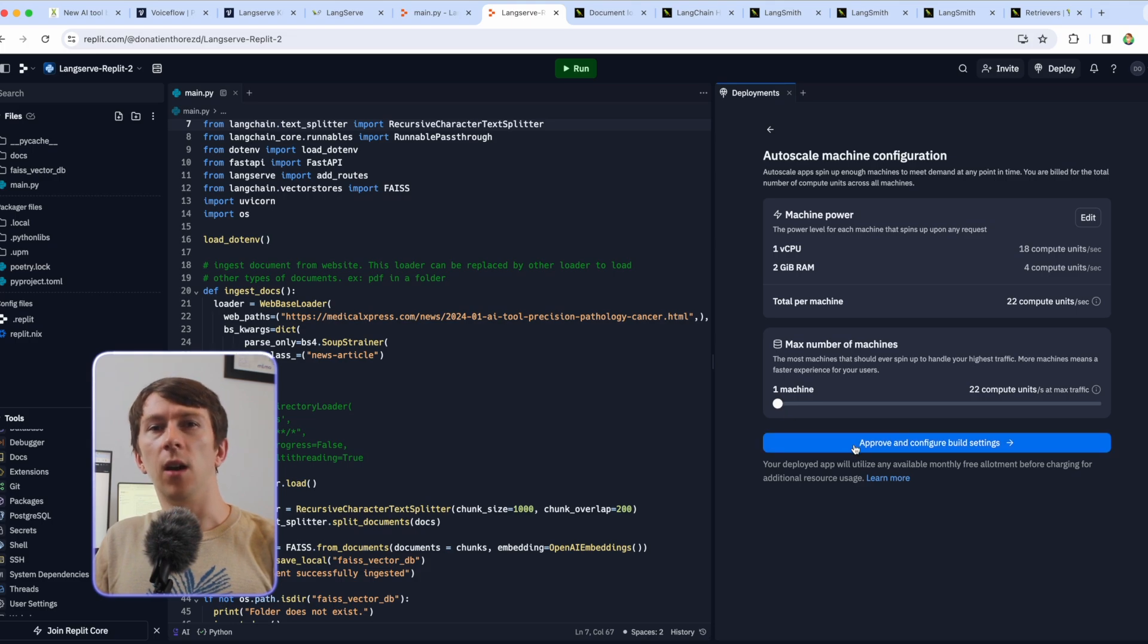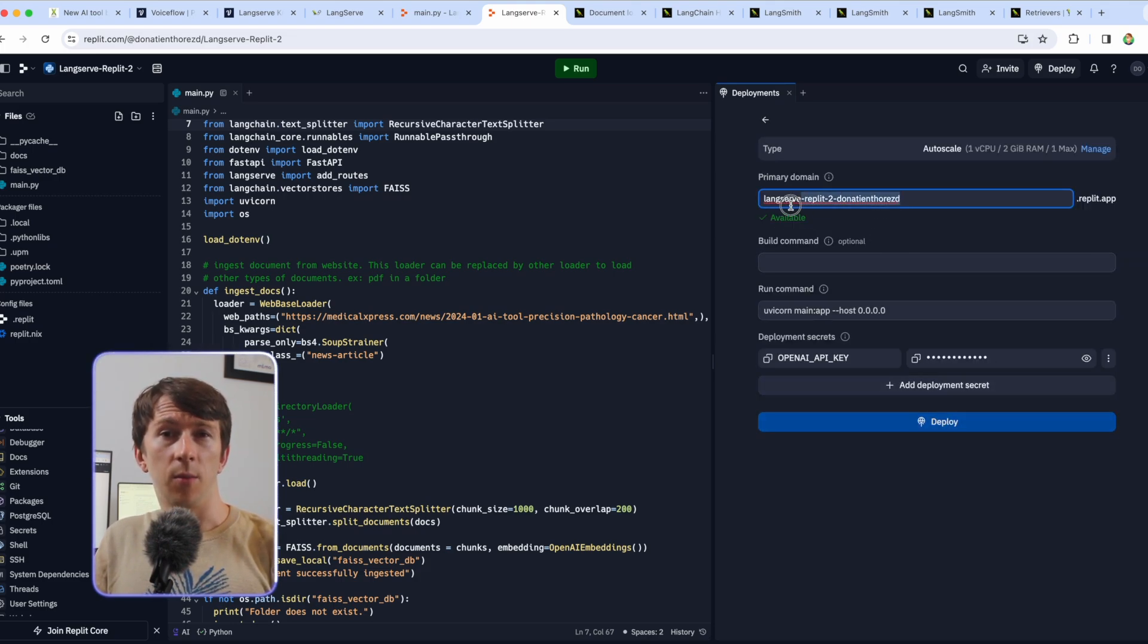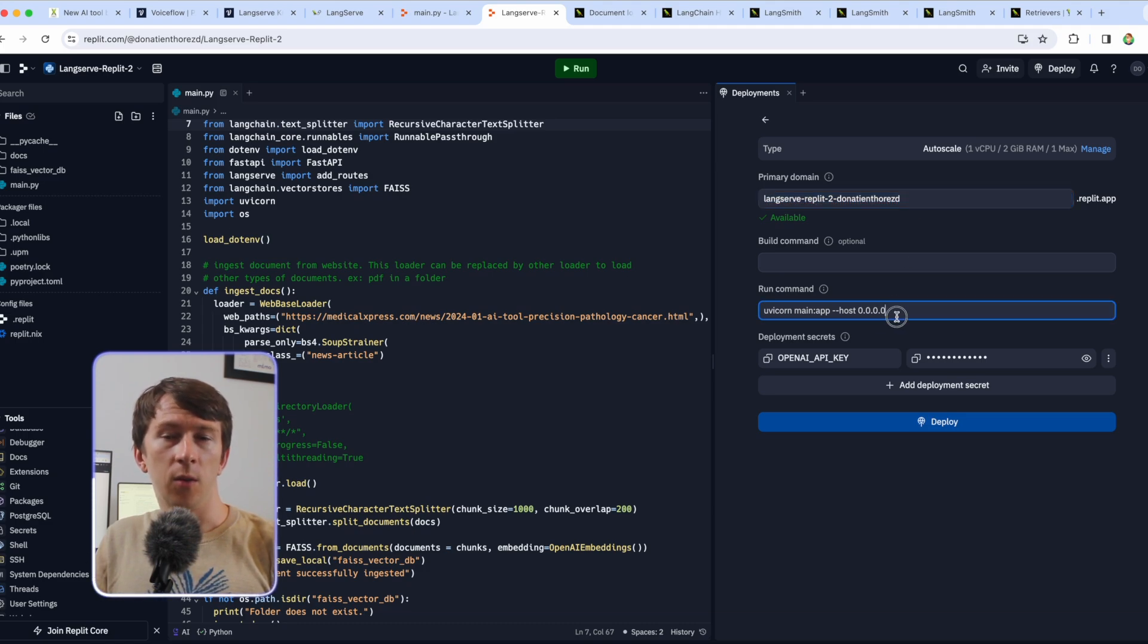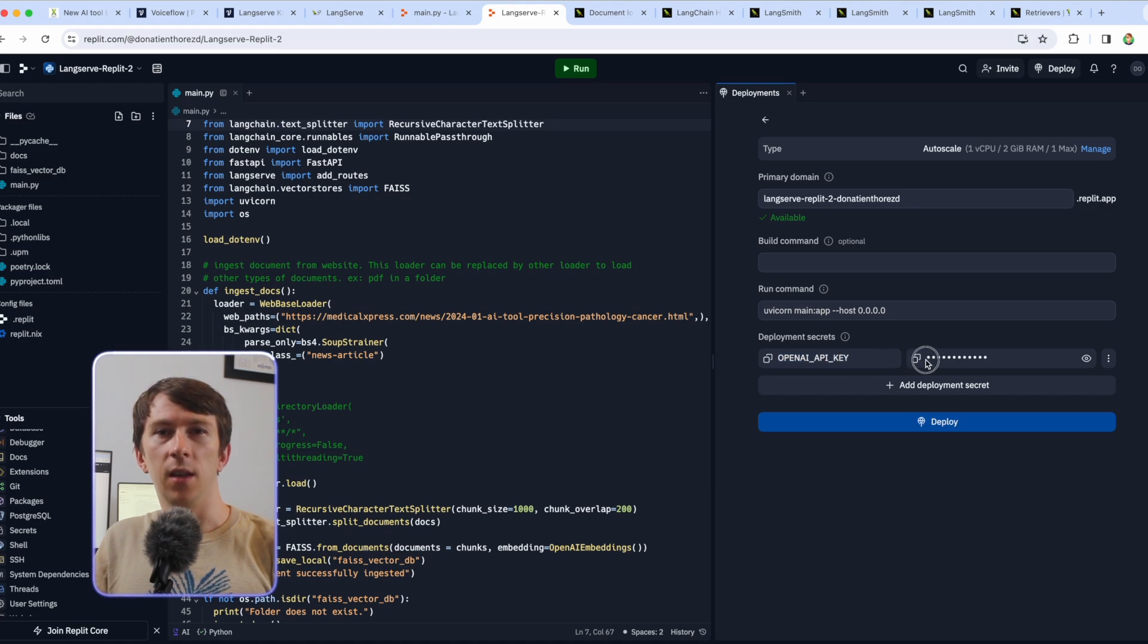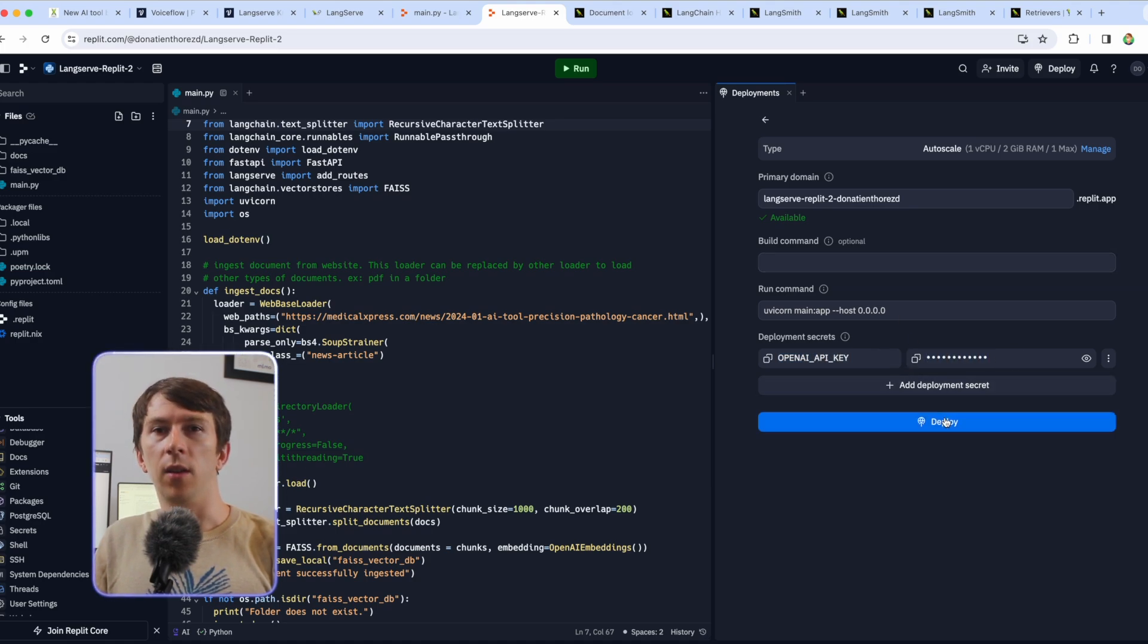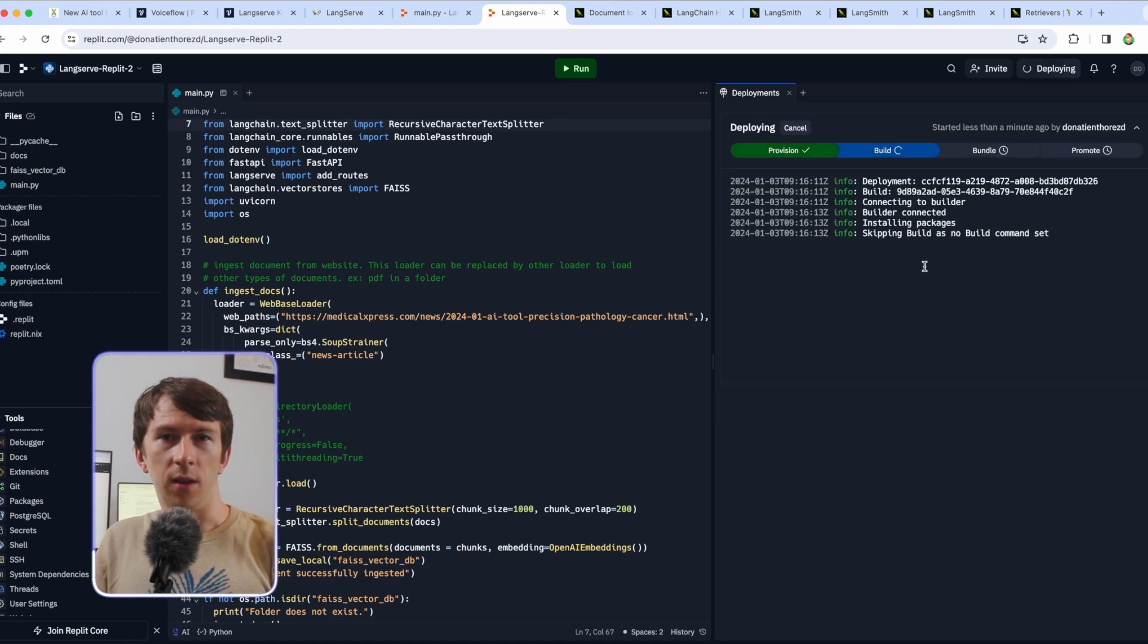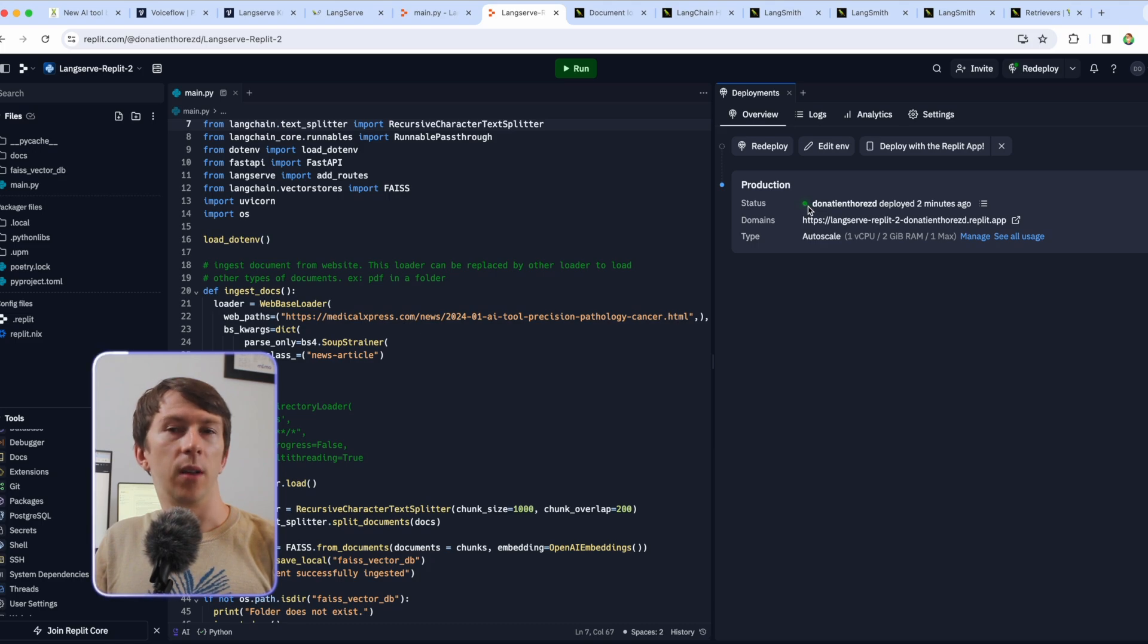Now click on approve and configure build setting, write down the primary domain, check that the run command contains the right command which should be the following and that your OpenAI API key is set. Then click on deploy. You will then have to wait for a bit and hopefully get everything green and deployed. You can then get the URL and copy it on VoiceFlow.